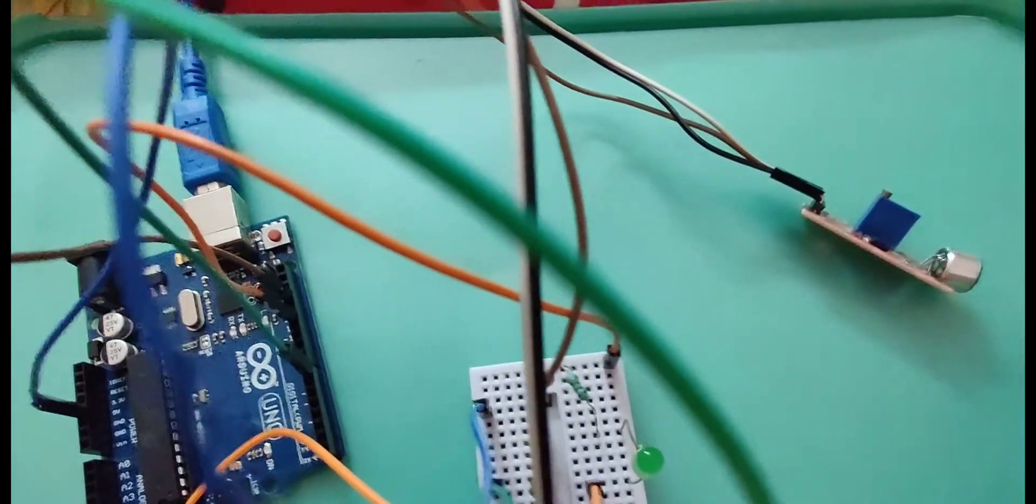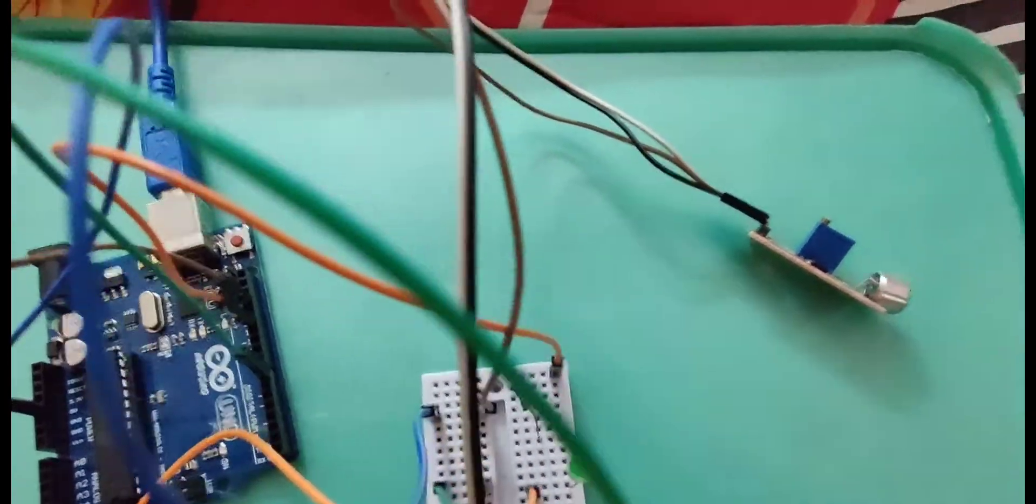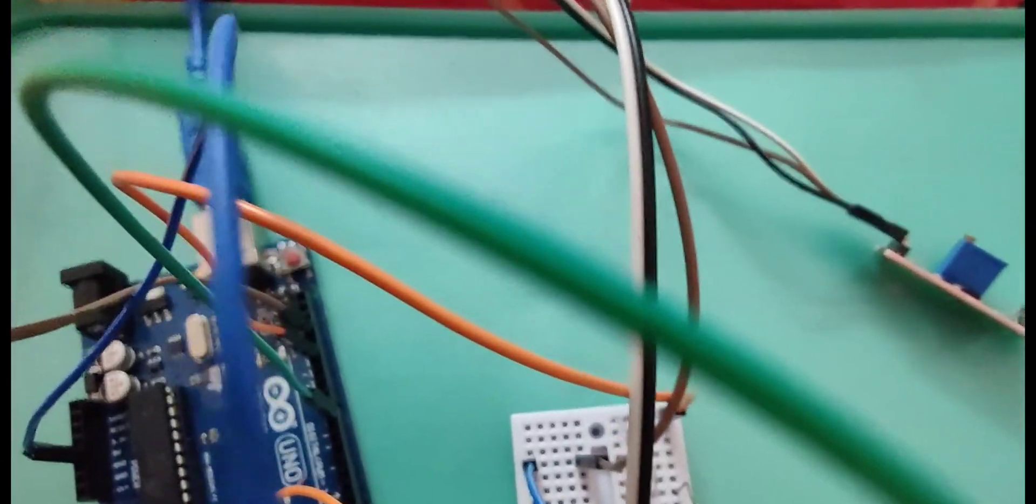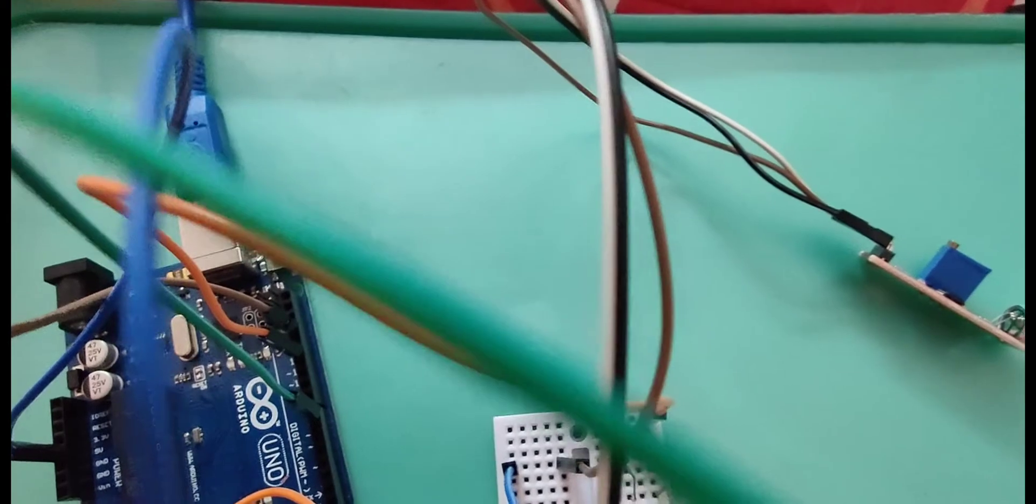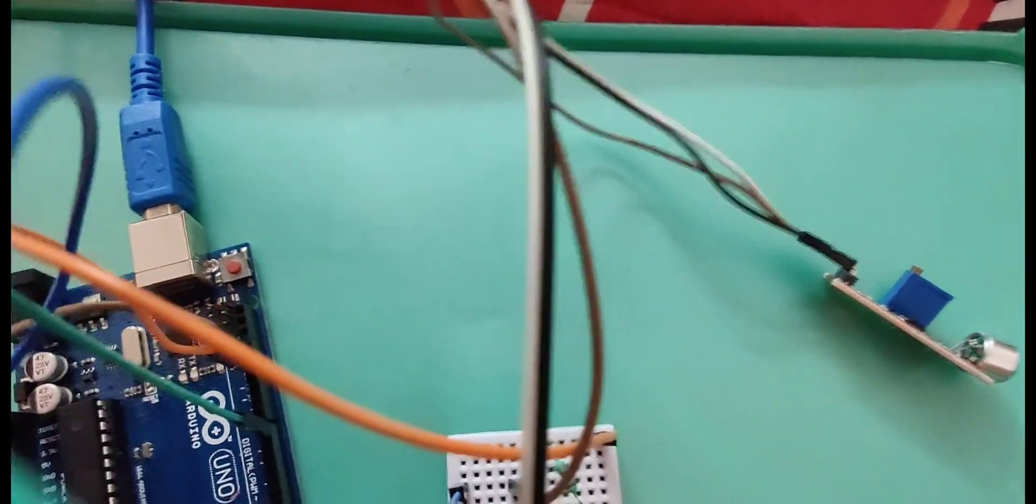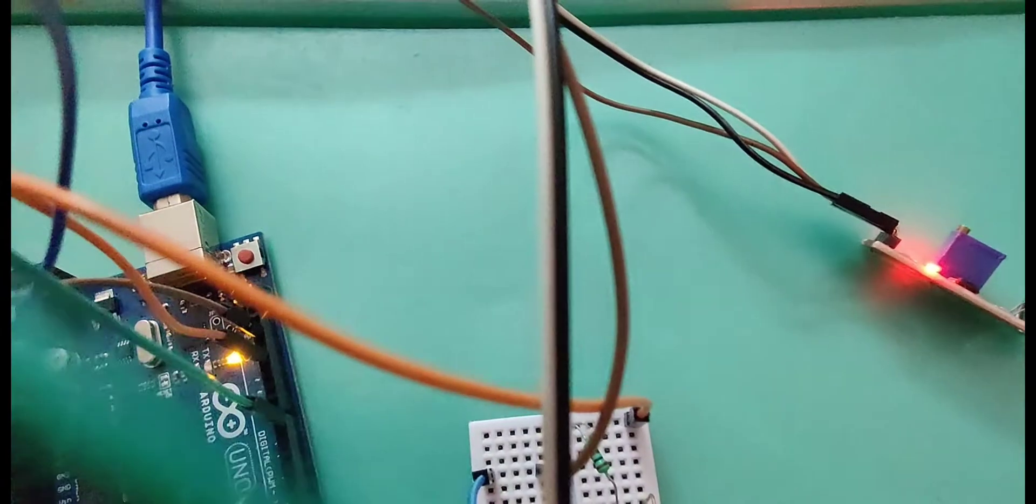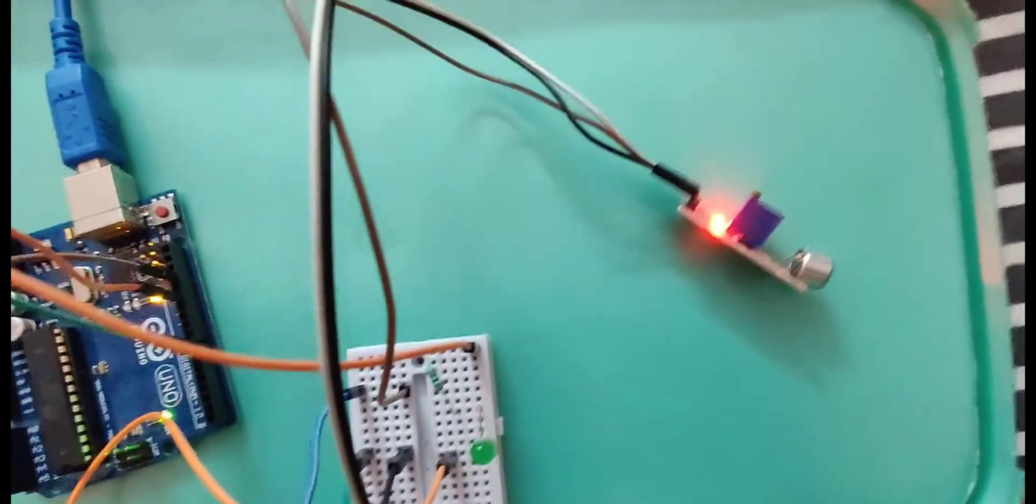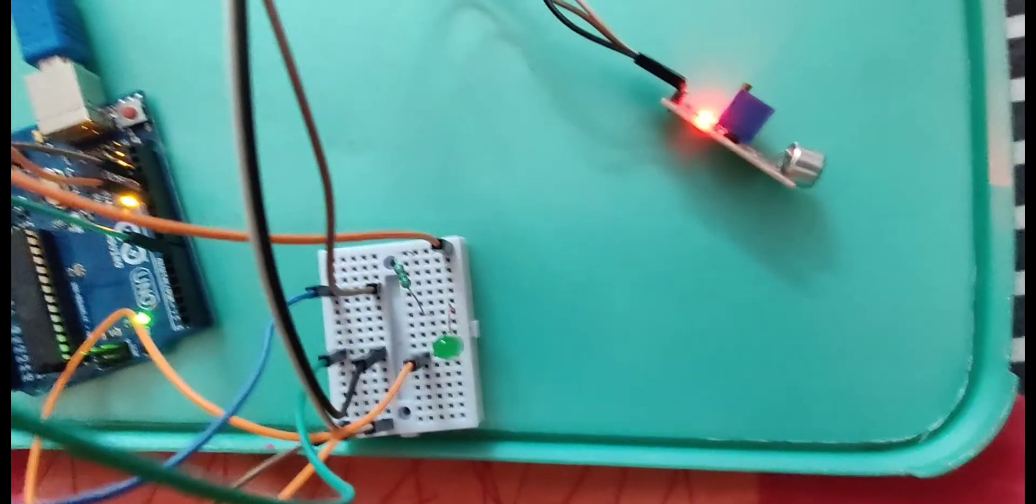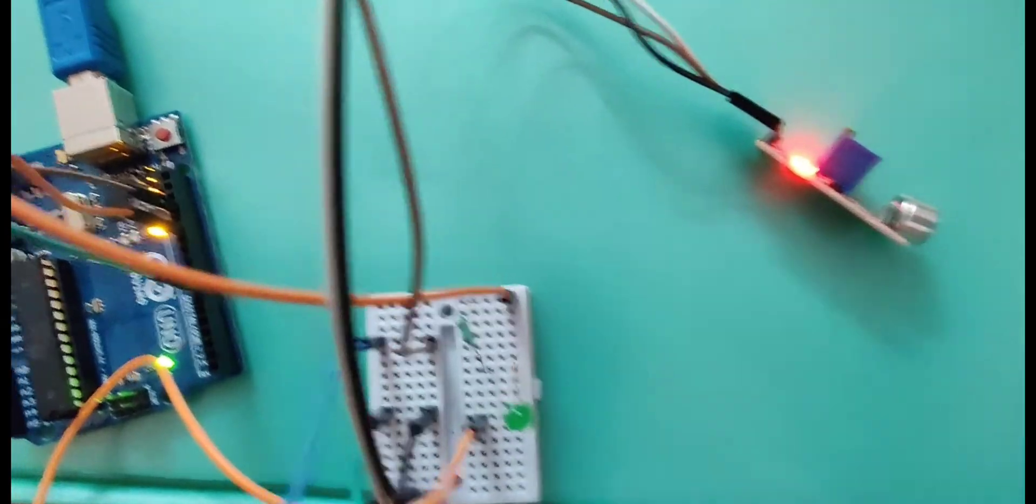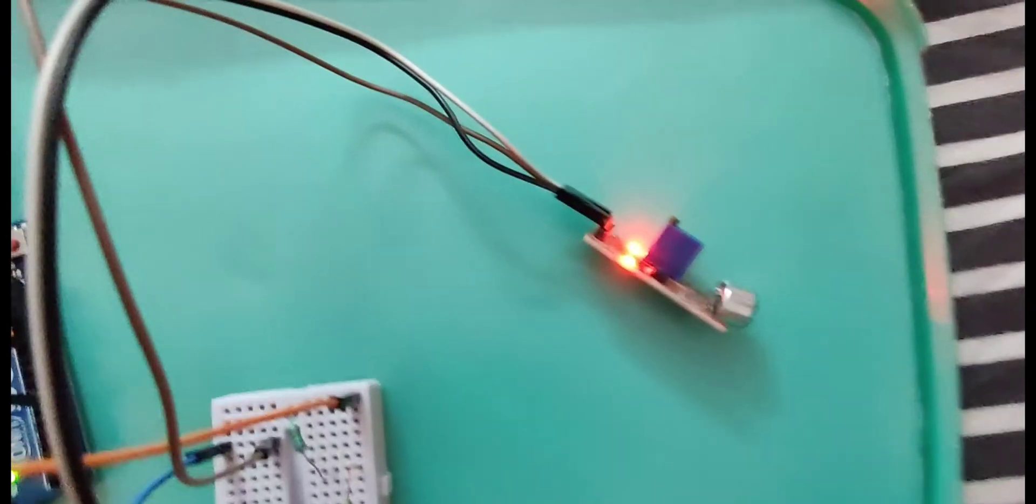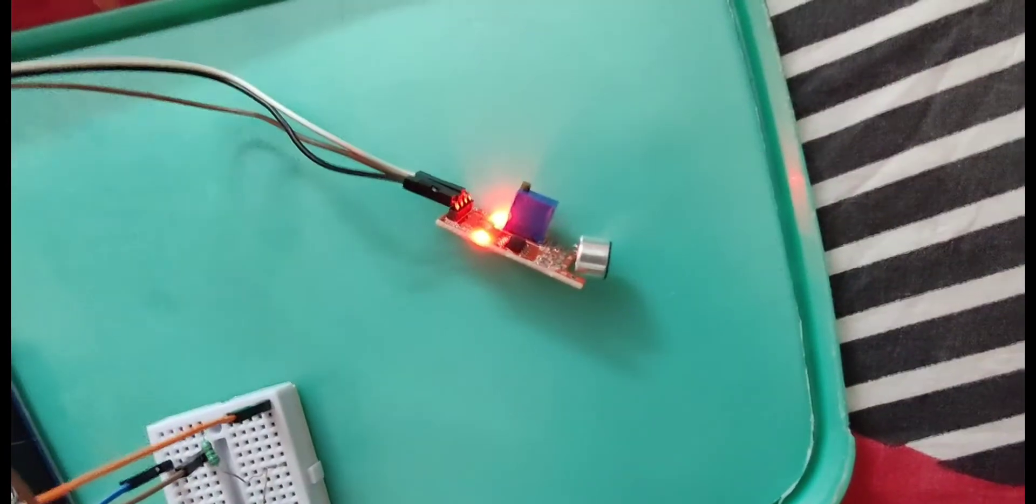After connecting the circuit, I'm going to connect my Arduino board to PC. Before dumping my code into the Arduino board, let's discuss about sound sensor.